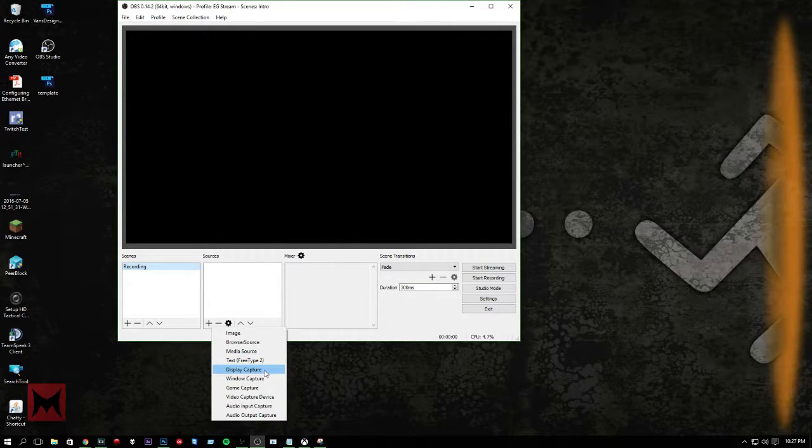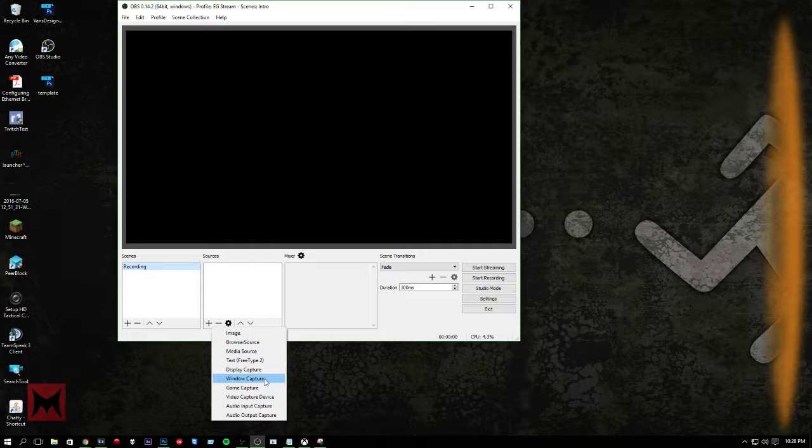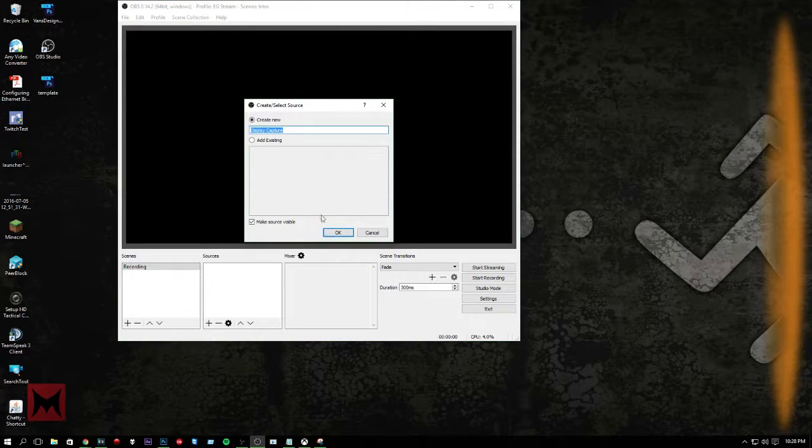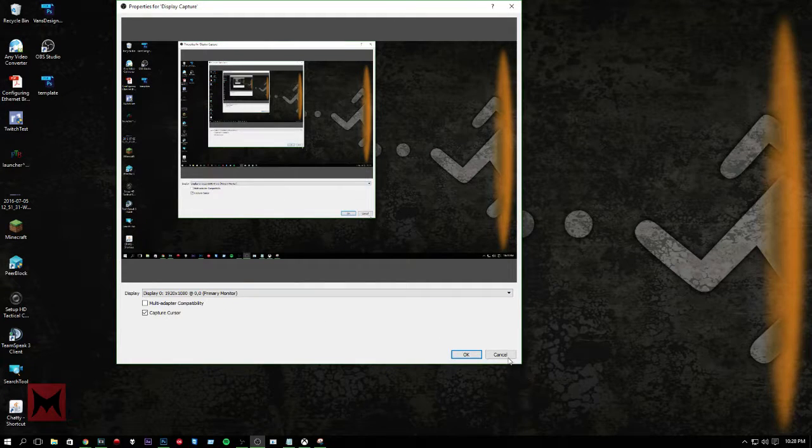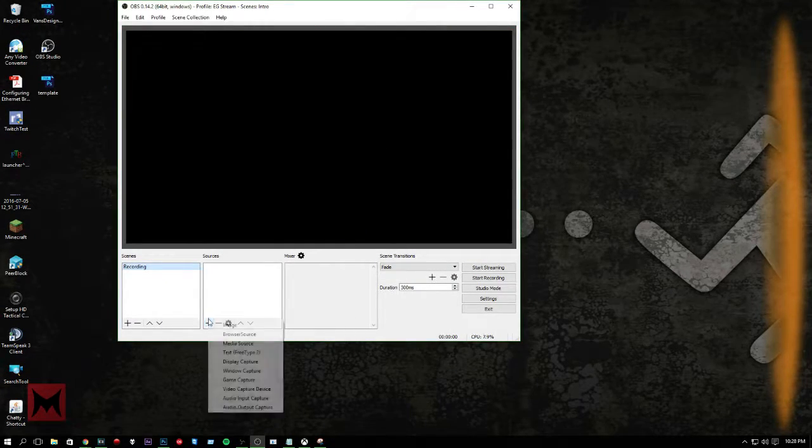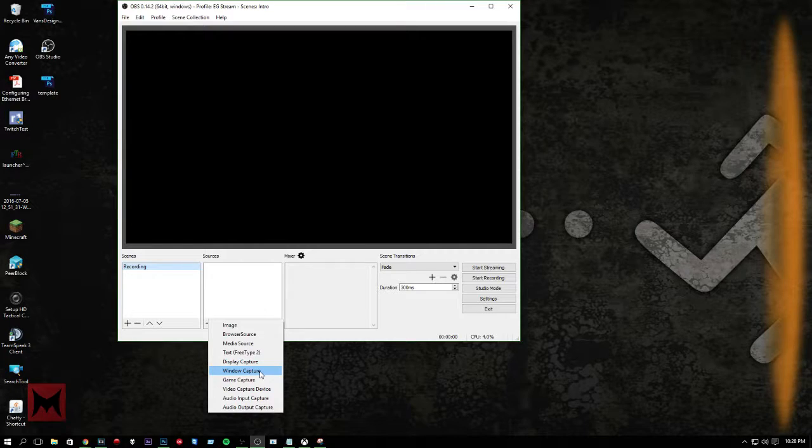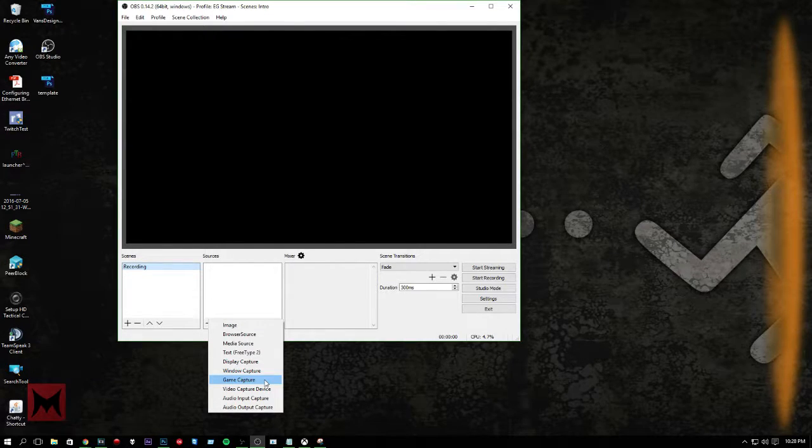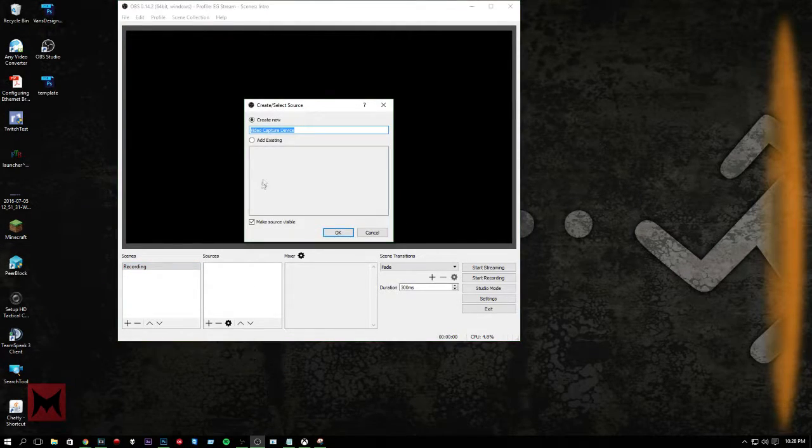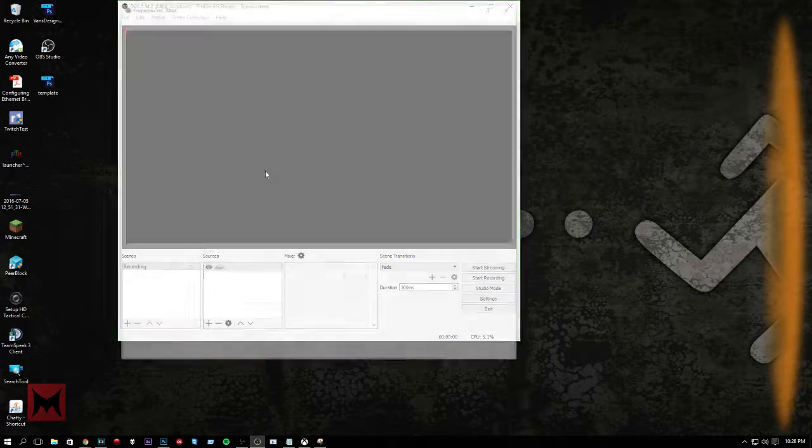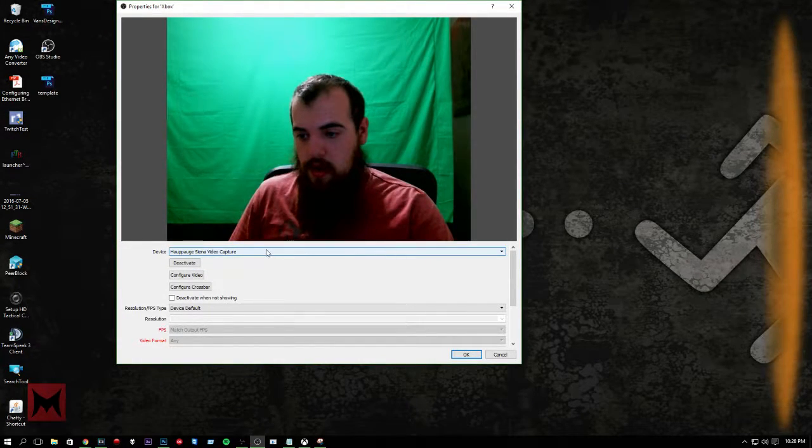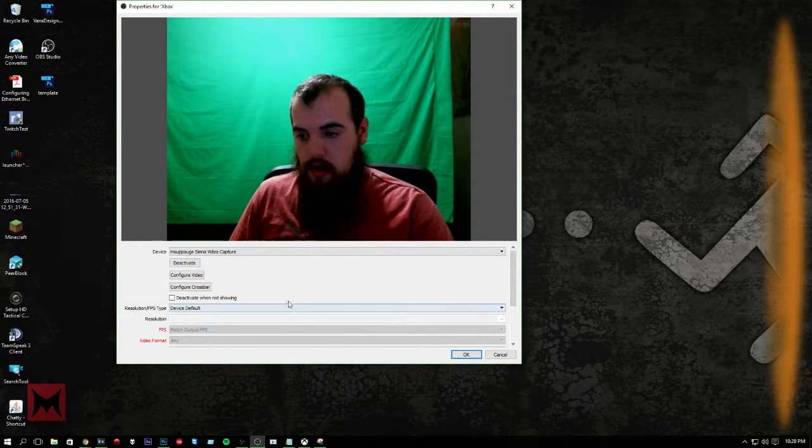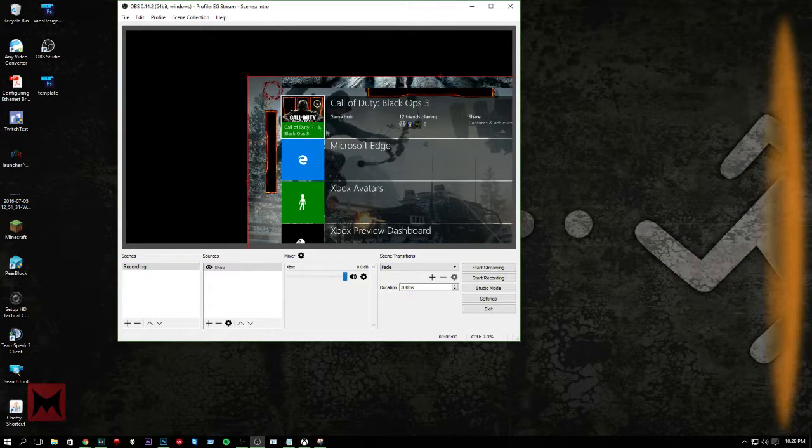Display capture would be like a monitor capture. We can add that. You'll get a bunch of those. Let's remove that. Window capture would be, if you have like Minecraft or something, or Chrome or something that you want to capture. Game capture would be a specific game, like Fallout 4, stuff like that. Sometimes that's useful. Video capture device would be like my Xbox counts as a video capture device. Oh, that's my camera. And then my HopHog would show up here. And just hit OK. There it goes.